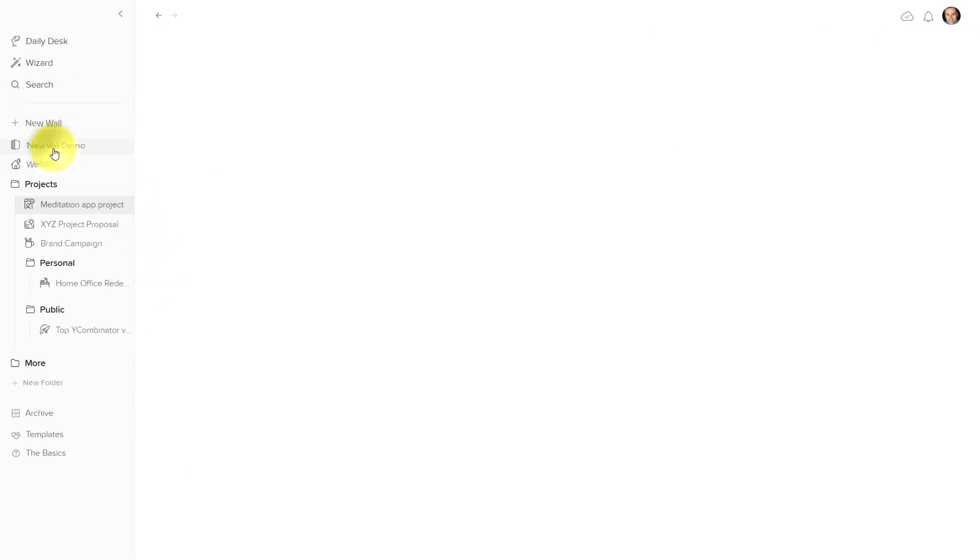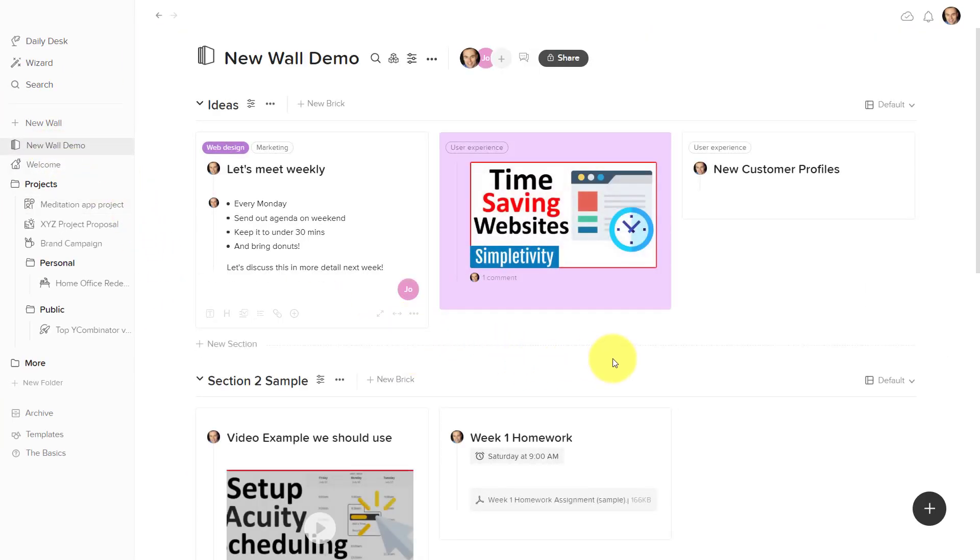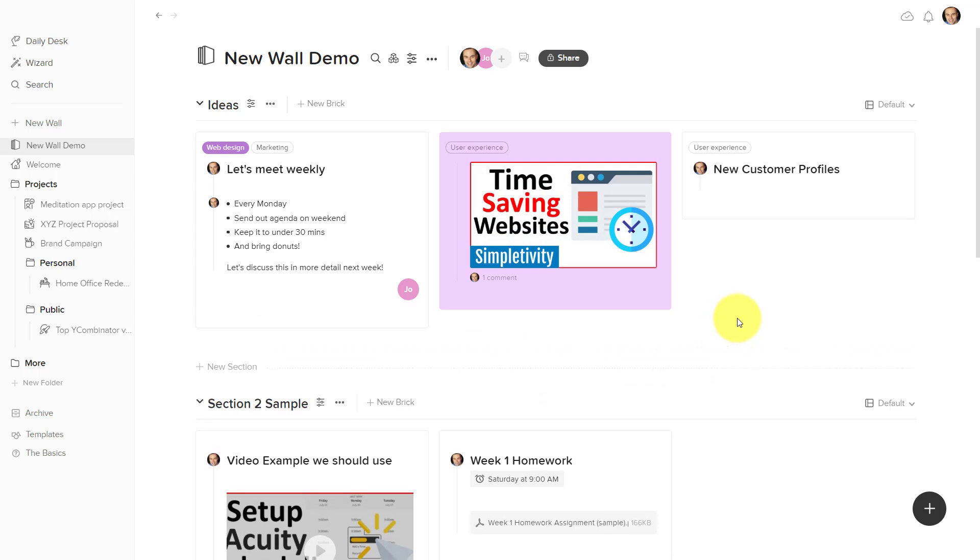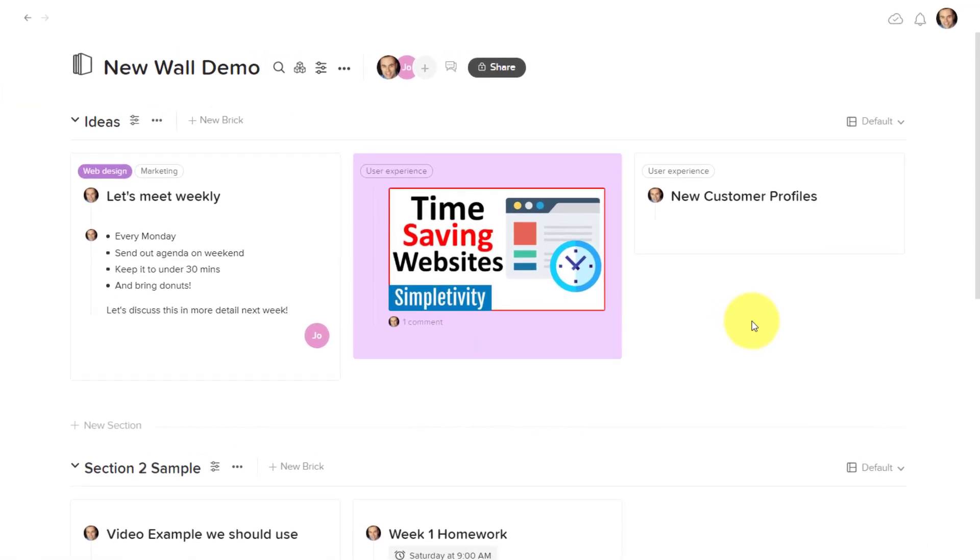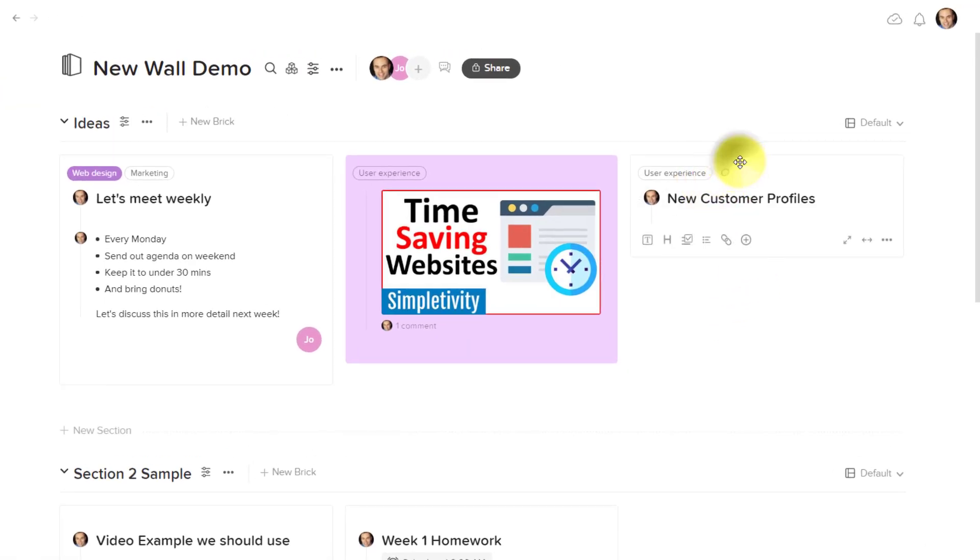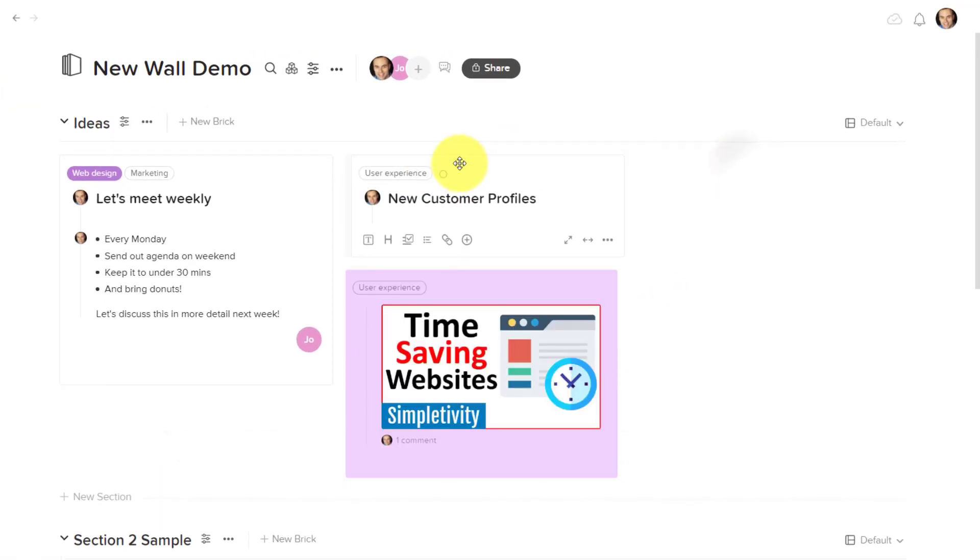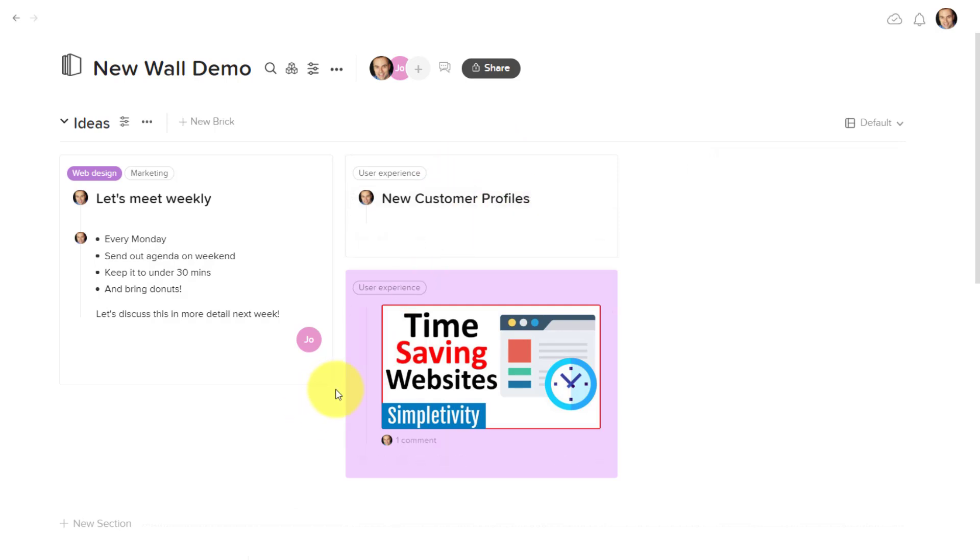Let me go over to this demo wall and just show you a few of the things that I love about creating new ideas and new tasks right here within Walling. We're probably used to in adding things to a note app to being restricted as to where we can add that content.